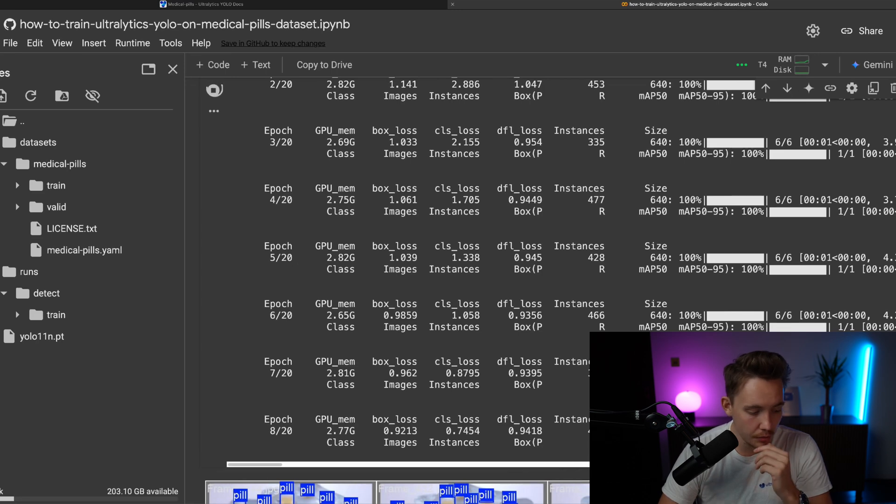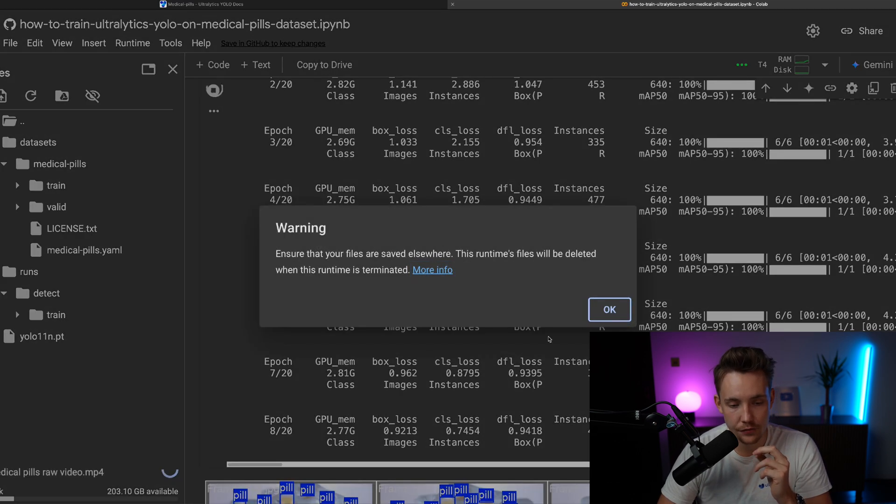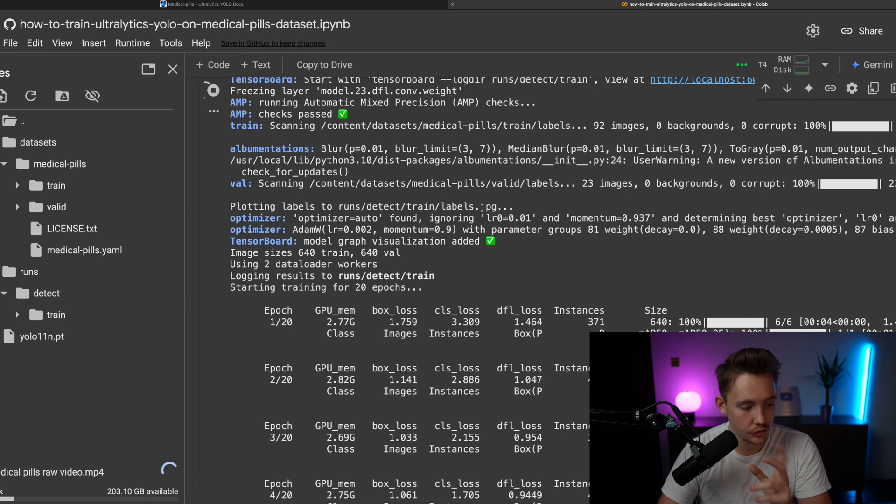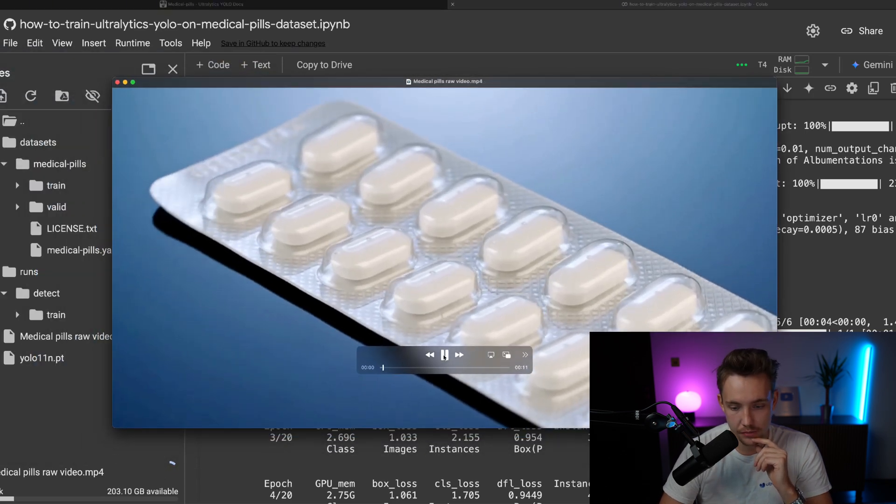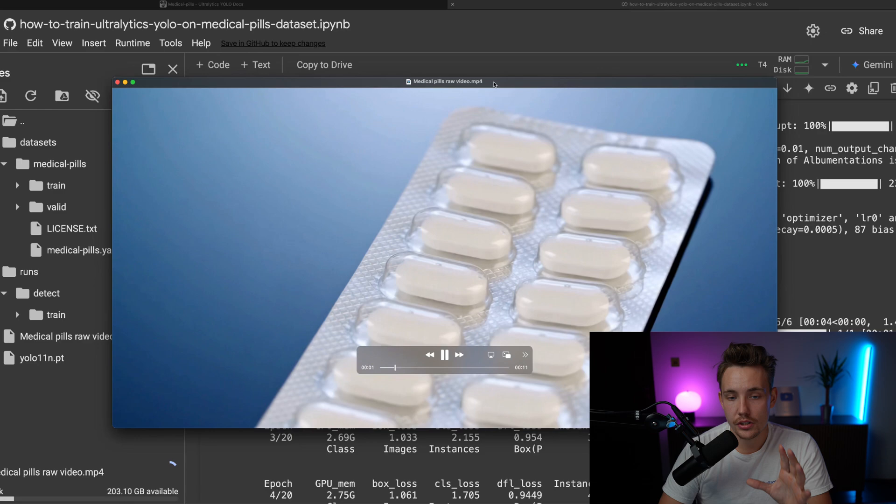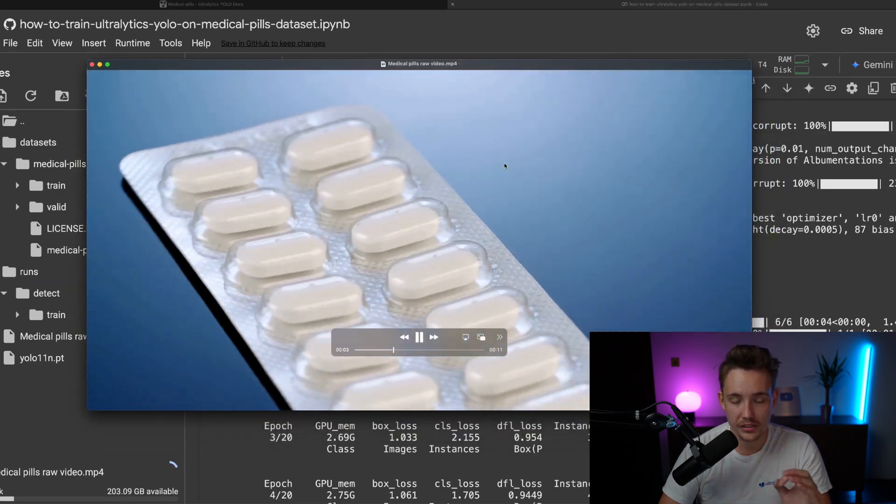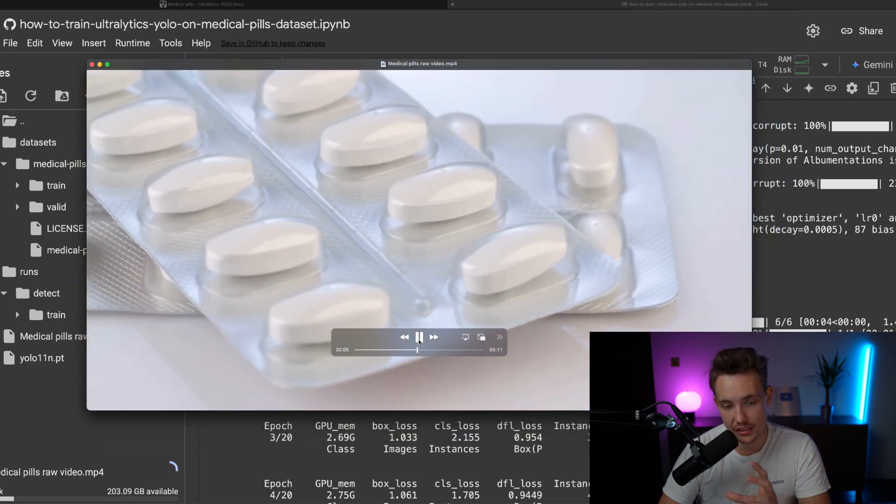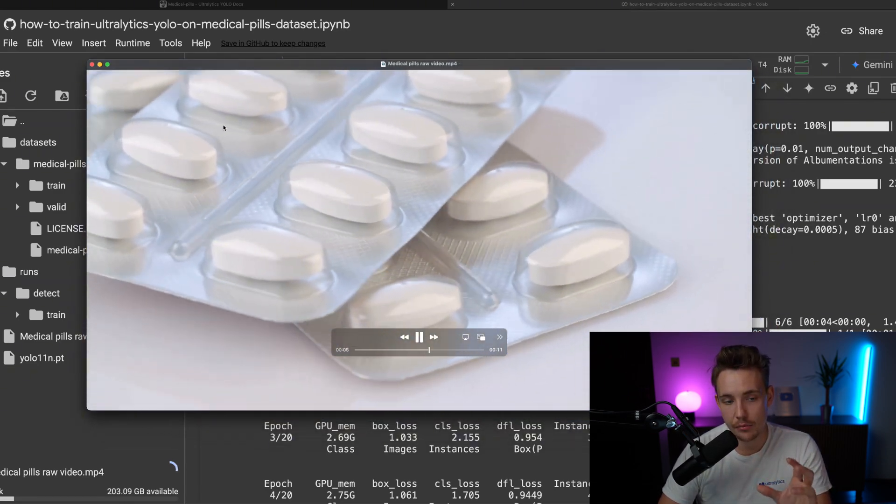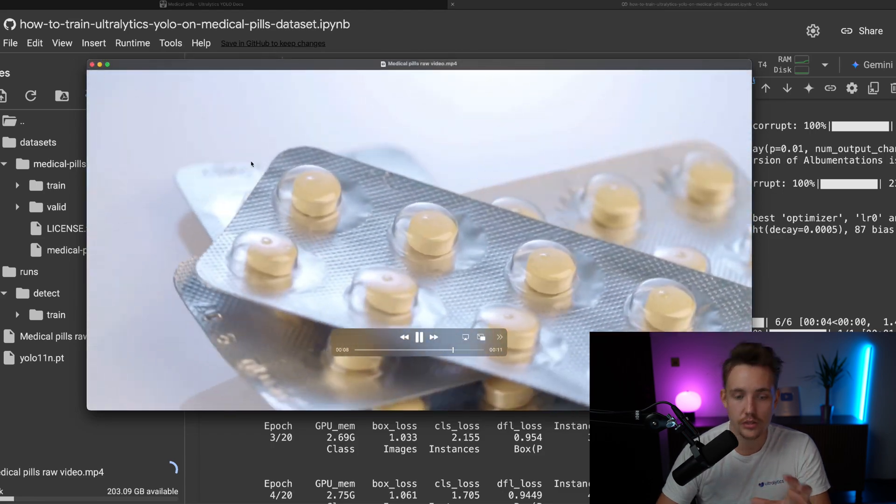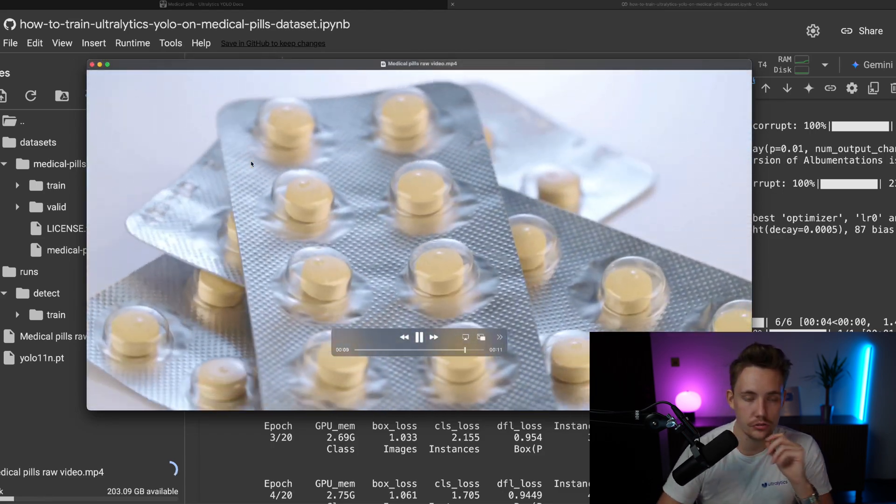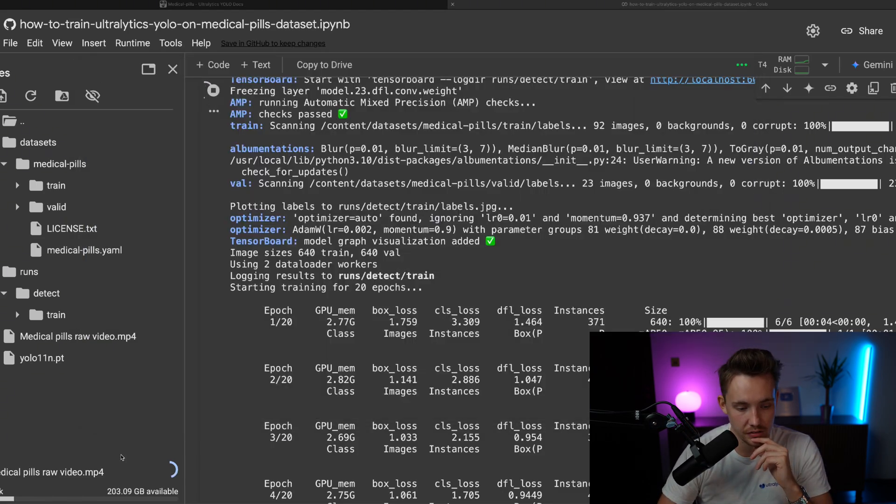So when our model is actually done training, I have a video that we're going to pass it through as well. So I've just uploaded it here, and I'm just going to pull it over so we can see it. This video here, we're just going to run the pill detection model that we're training now, so we can see if we're able to detect these pills in this video, even though it's rotating relatively fast.